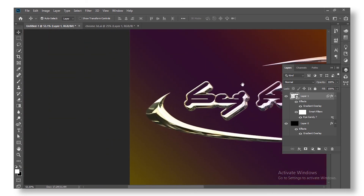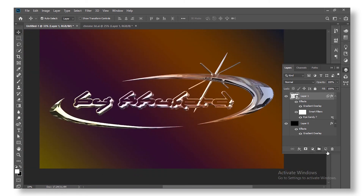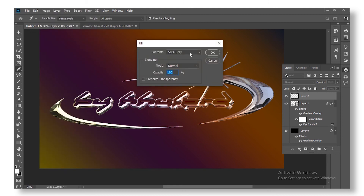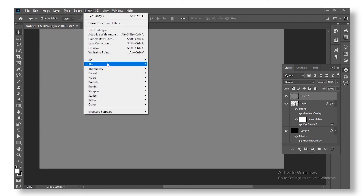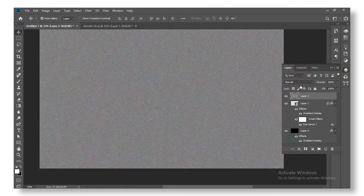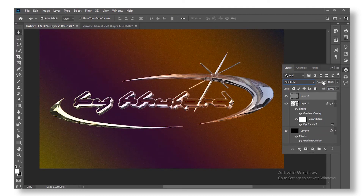The final part is to add a noise layer. Create a new layer, go to Filter > Add Noise. Make sure it's set to Monochromatic, change the noise amount to whatever works for you, and press OK. Then change the noise layer's blend mode to Soft Light and lower the opacity to around 40 or 50 — whatever works for you.